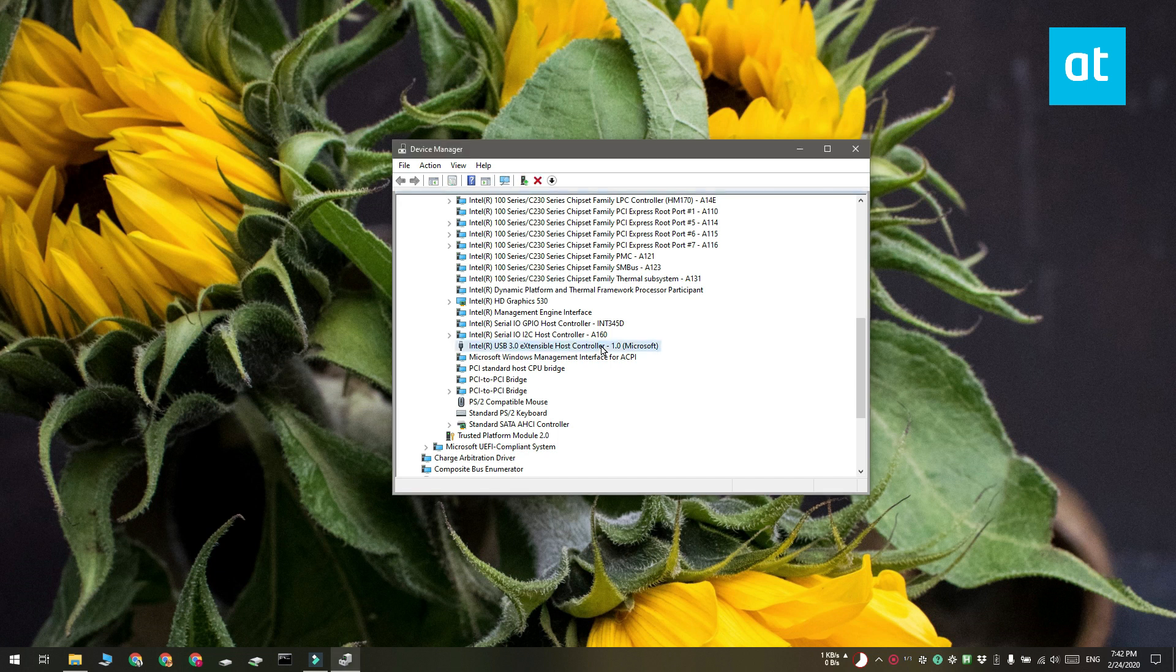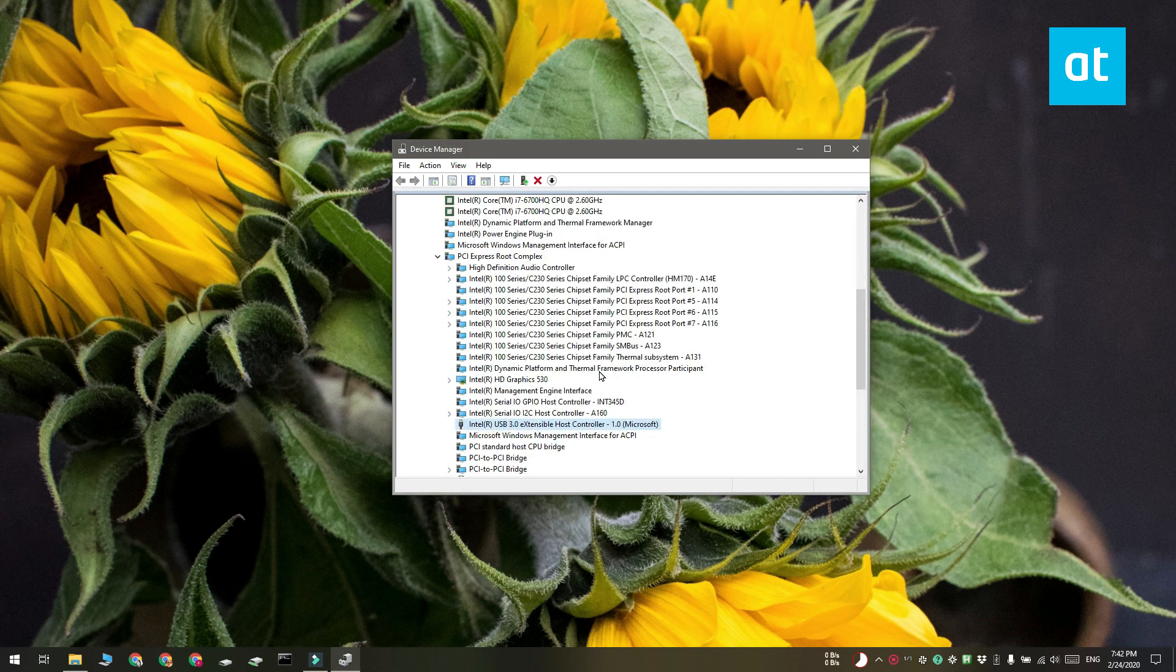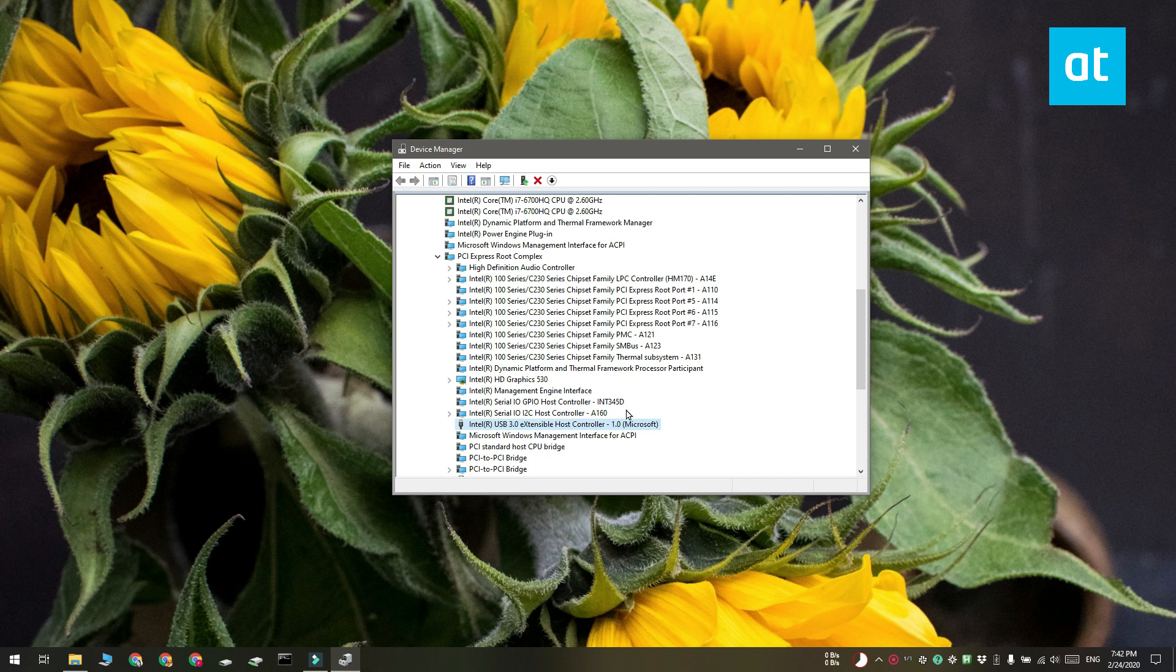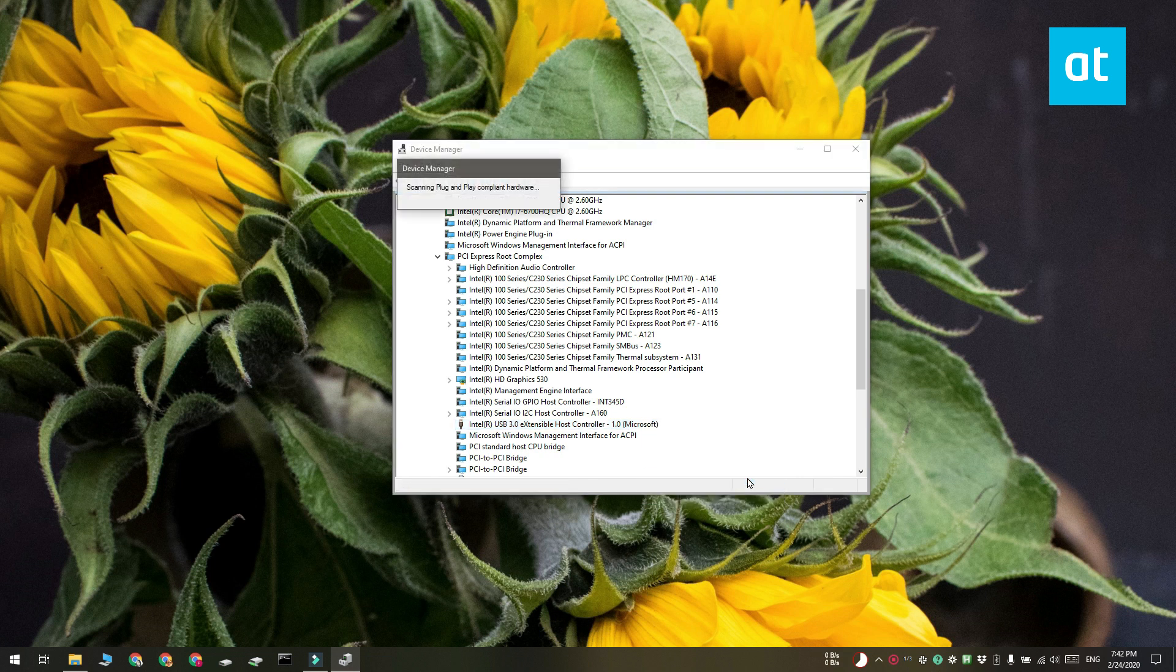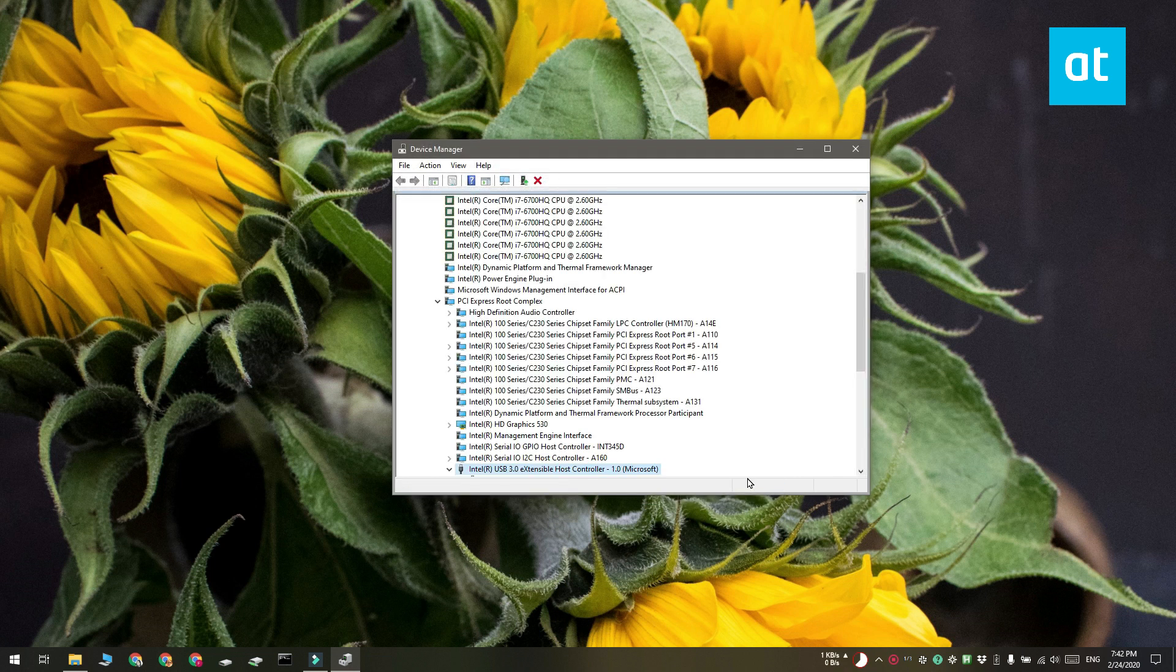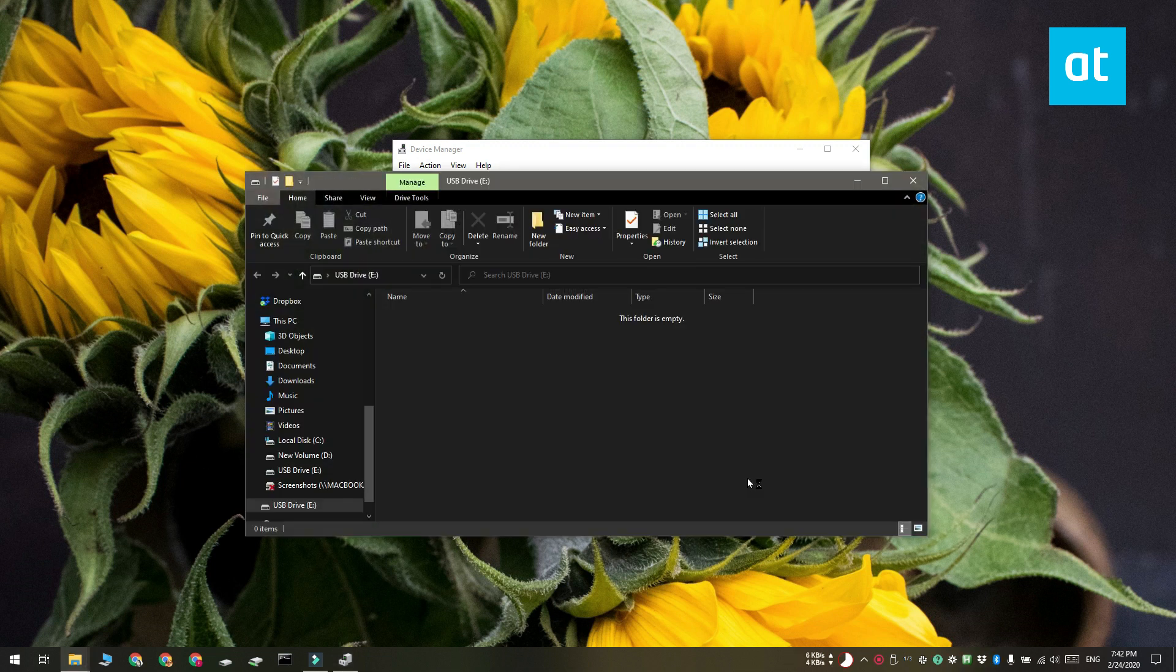So use either the trackpad or the touch screen and again in Device Manager, right-click the device that you uninstalled. From the menu, select Scan for Hardware Changes. It's going to scan for hardware changes and it is automatically going to connect all the USB devices to your system. This includes the mouse, the keyboard, and of course the drive that you ejected before.